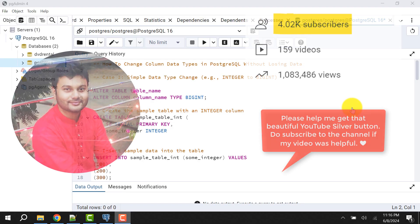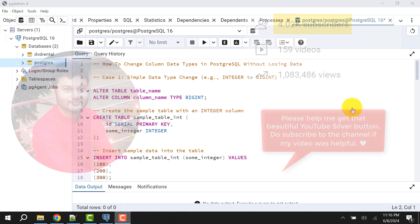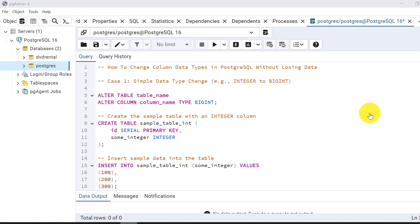Hello and welcome to my channel. I am Akram and you are watching Knowledge360. In this video we will discuss changing column data types in PostgreSQL database without losing data. Without losing data means we will do the column data type change in an existing table that already has data. To explain this concept I have taken three cases.